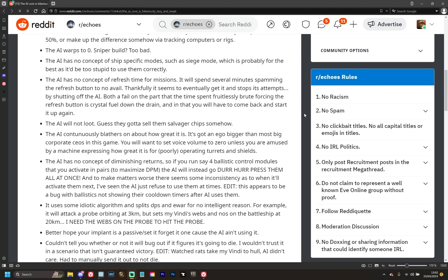The AI has no concept of refresh time for missions. It will spend several minutes spamming the refresh button to no avail. Thankfully, it seems to eventually get it and stops its attempts by shutting off the AI. Basically, it overloads itself. Both the fail on the part that the time spent fruitlessly brute-forcing the refresh button is crystal fuel down the drain, and in that you'll have to come back and start it up again. Yeah, the autopilot that you have to keep checking whether or not it's actually on. It sounds like a Tesla, doesn't it, at this point? The AI will not loot, which honestly I expected from the start when people were saying 'I wonder if it'll auto-loot for you.' I was like, no, I very much doubt it will auto-loot for you. They want you to be using the salvagers at this point, and as Desud says here, I guess they've got to sell those salvager chips somehow.